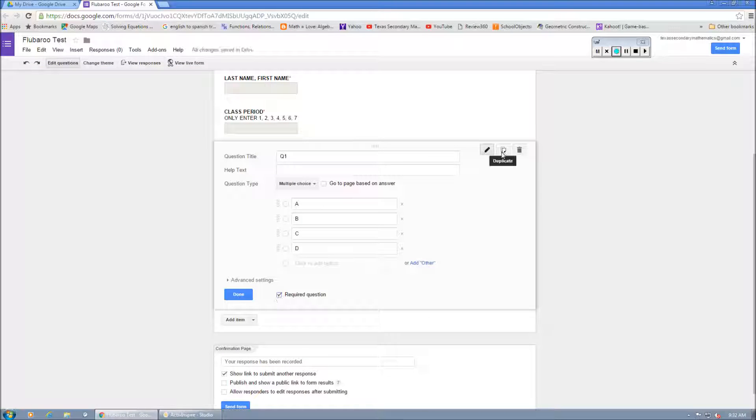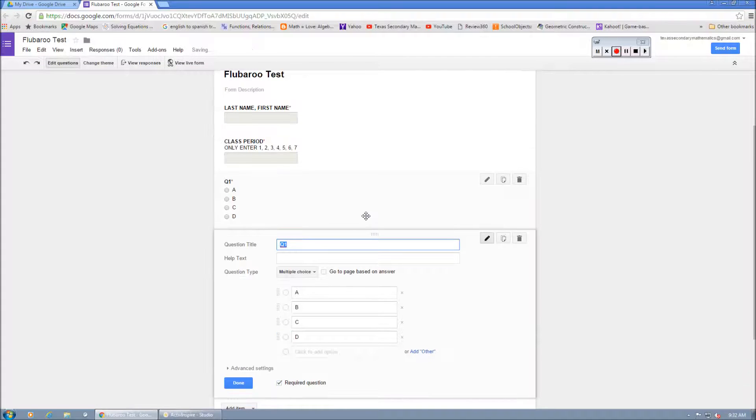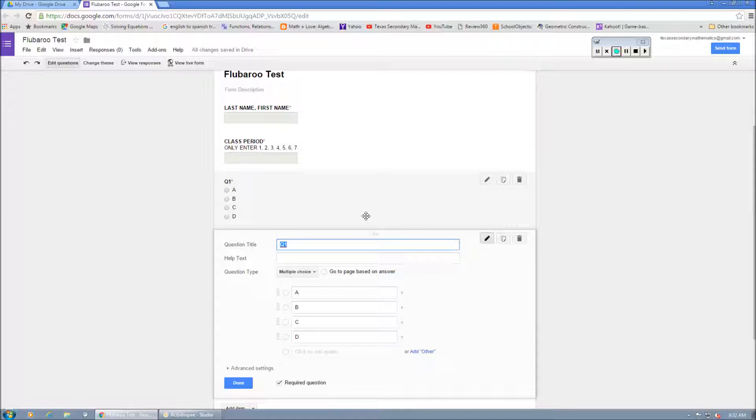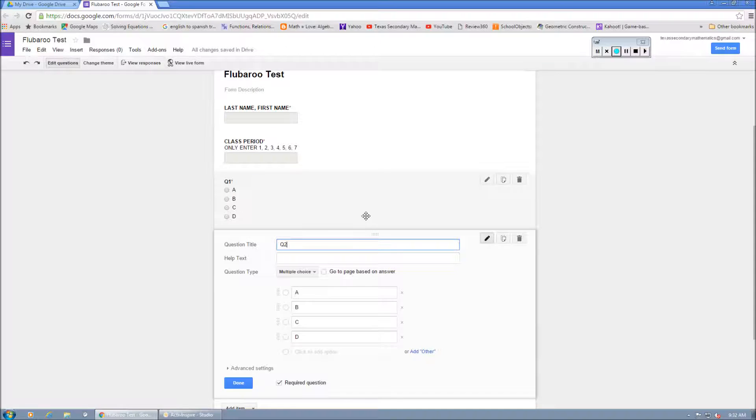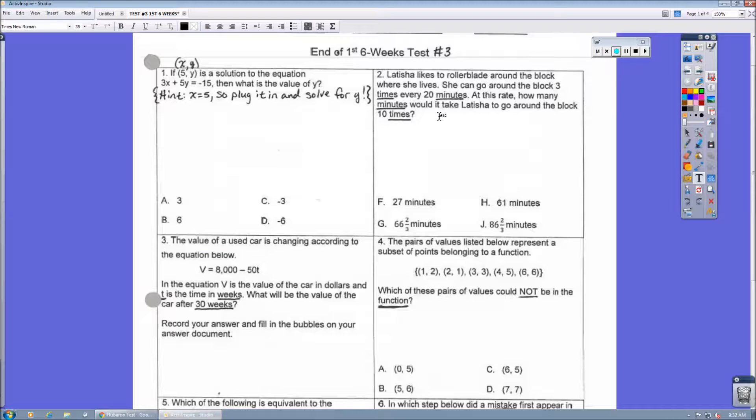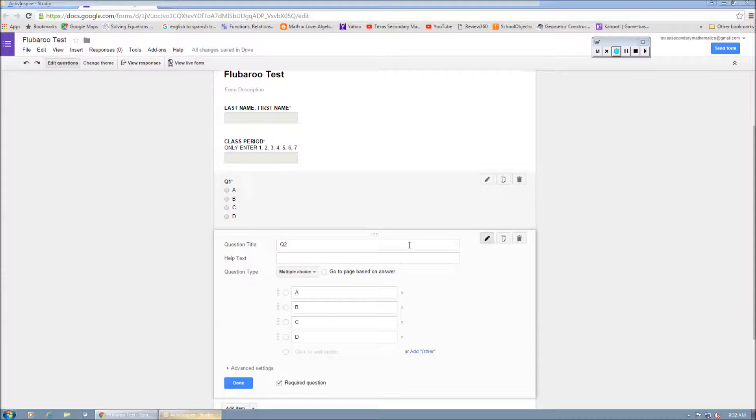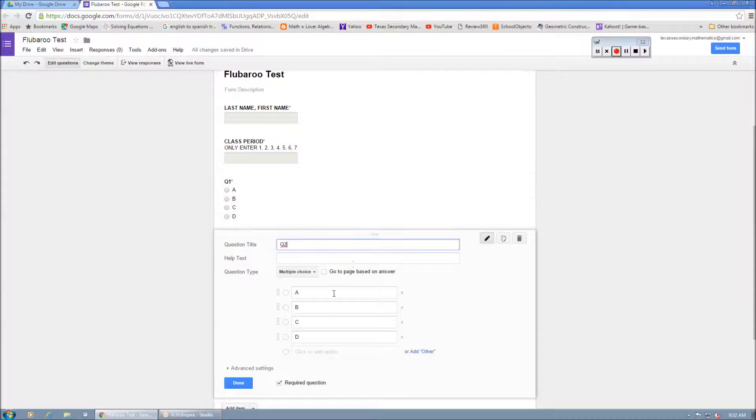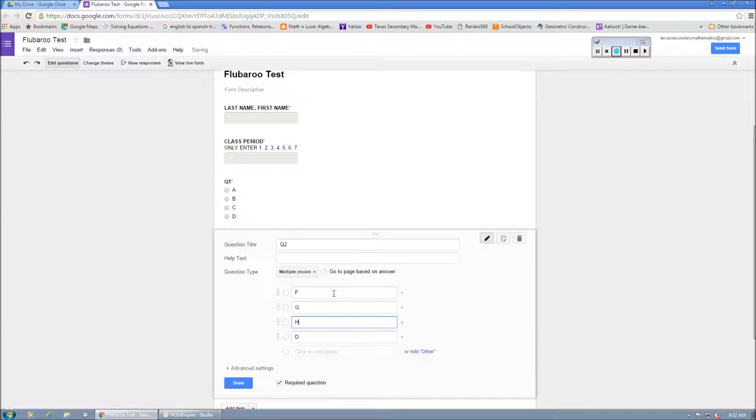Now, you can duplicate. And when you duplicate, what it does is it copies the previous little form entry you did. So this time it's Q2. But if you notice that question two, it's FGHJ. So we're going to cycle through that. F, G, H, J.